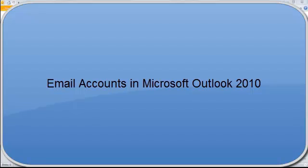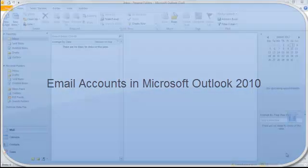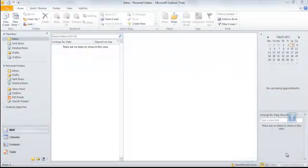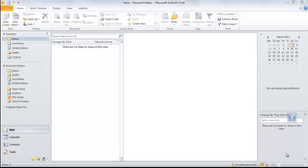To set up your email accounts for Outlook 2010, you need to first create the email accounts in your control panel.